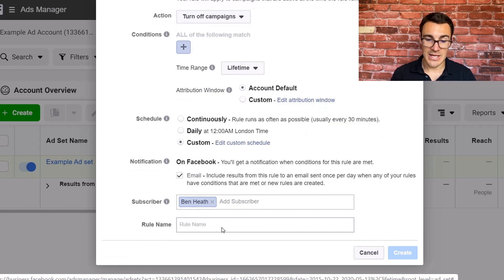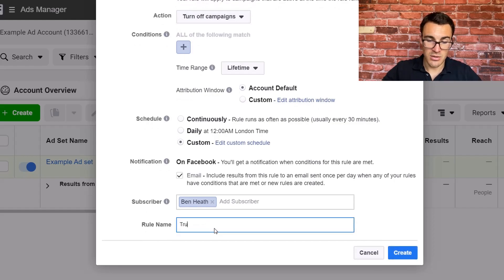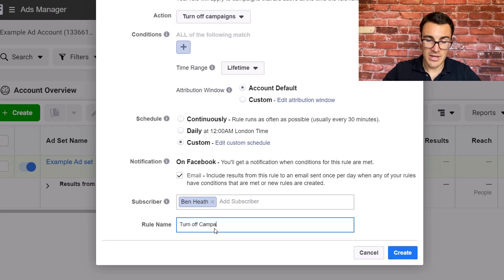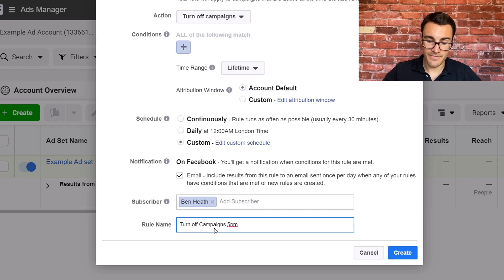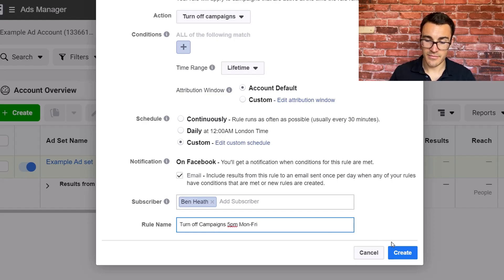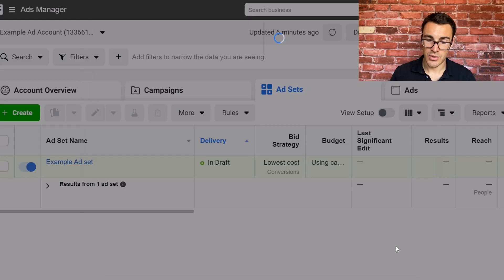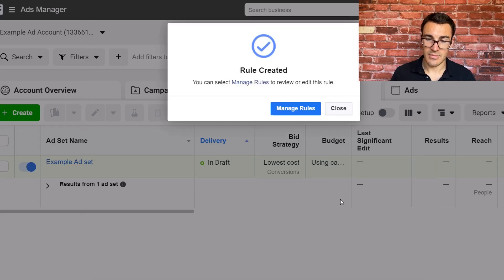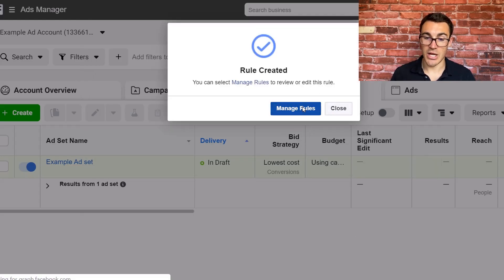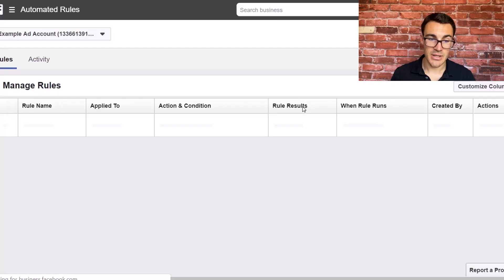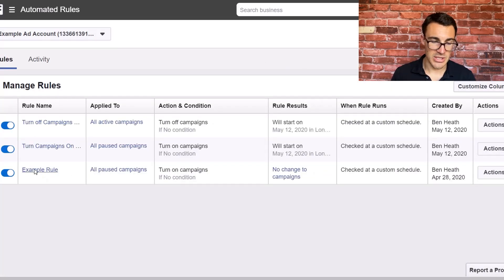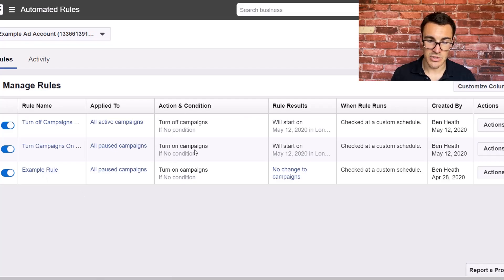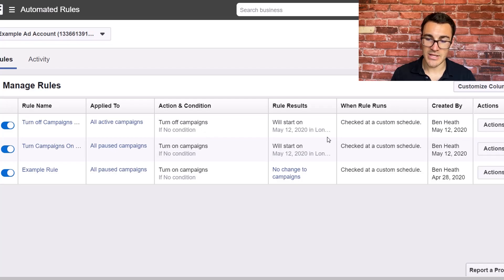Nice. So that's now set up to turn everything off. So I'm going to call this turn off campaigns 5pm Monday to Friday. Create. And it really is as simple as that, guys. And I can come in and I can click manage rules. And I can see in here that I've got two rules.